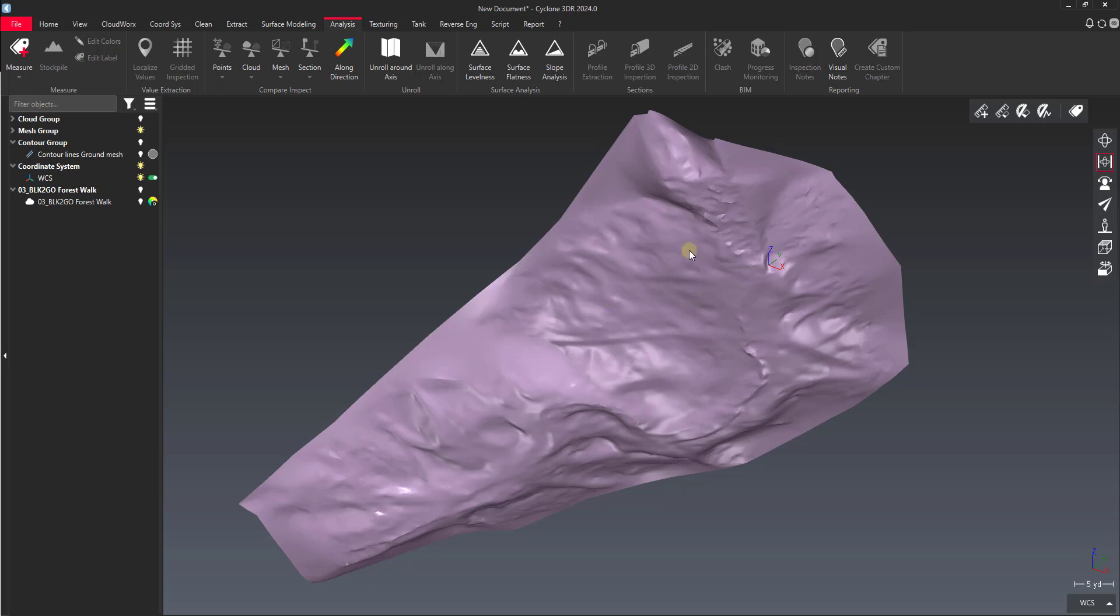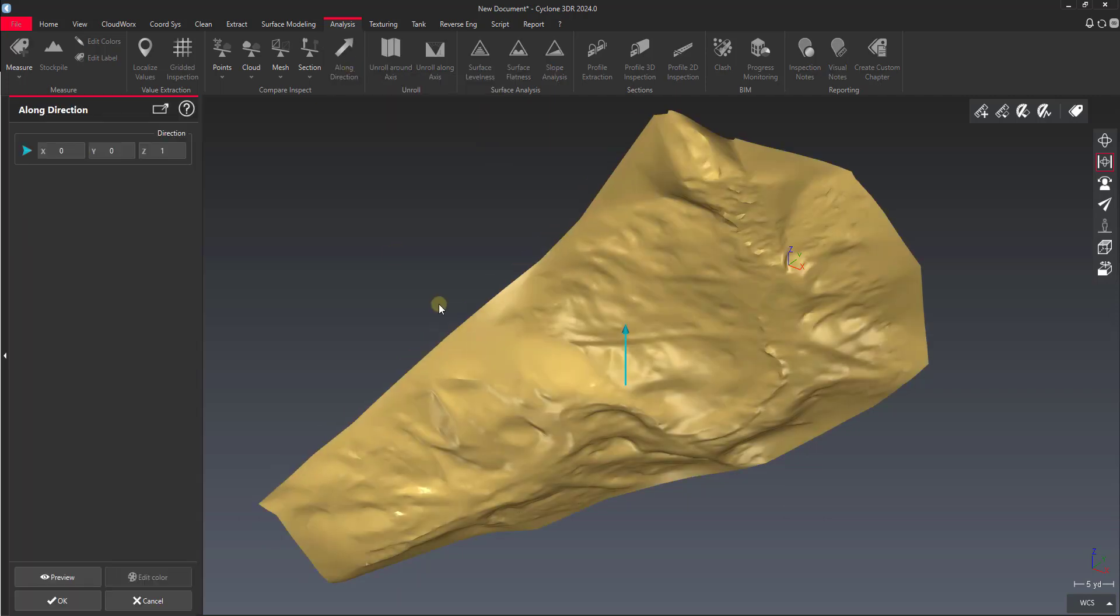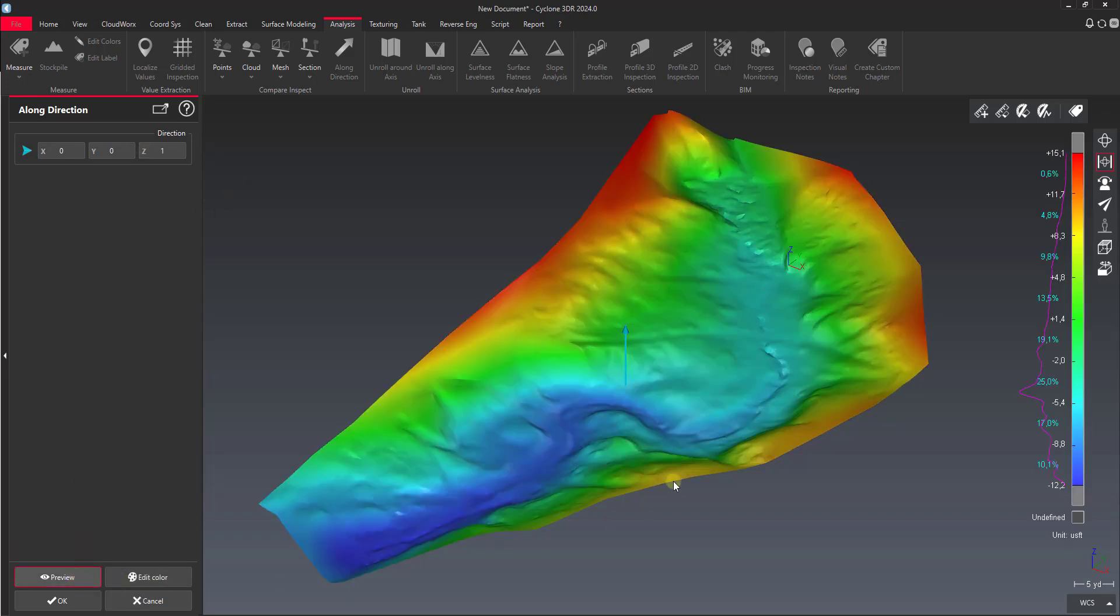So we select our mesh, say along direction analysis. You can see here it lets us pick the direction. In our case we want Z positive and then we just say preview. You can see it applies a heat map and distribution histogram to our mesh.